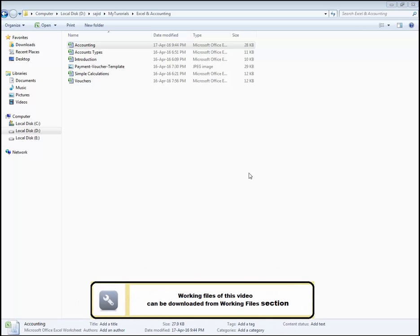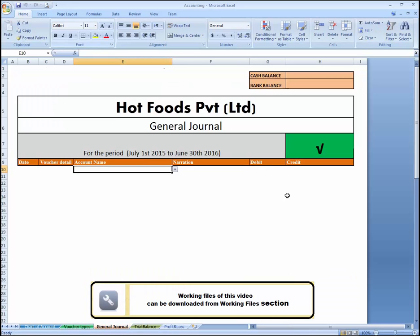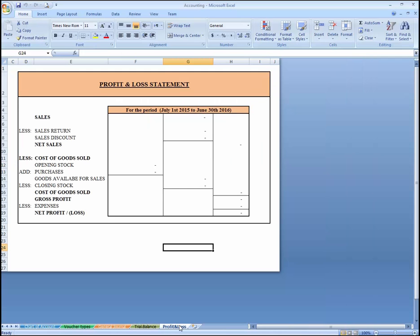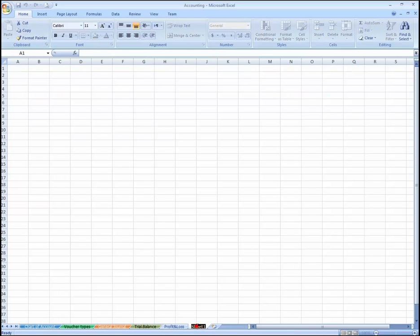This lesson is about designing a balance sheet. We have covered our tutorial till profit and loss account. Now click on Insert and rename this sheet as 'Balance Sheet'.